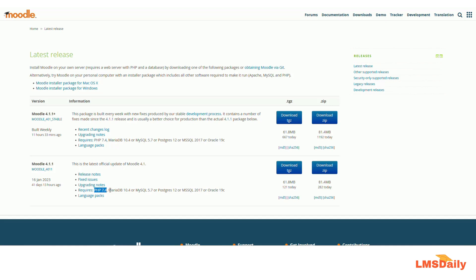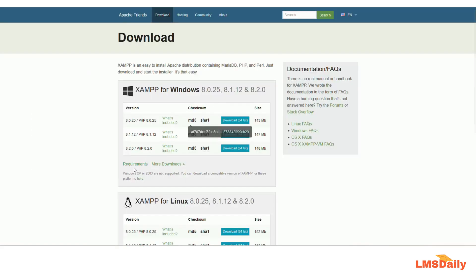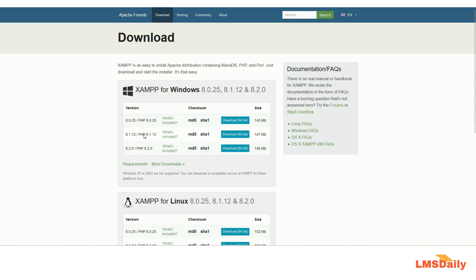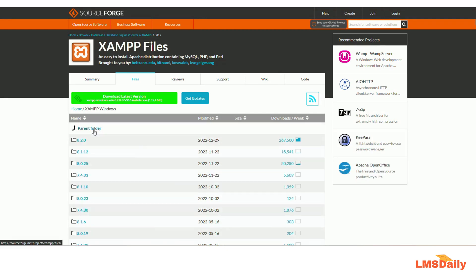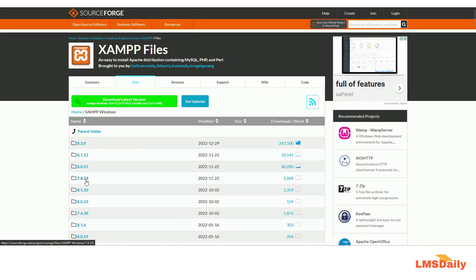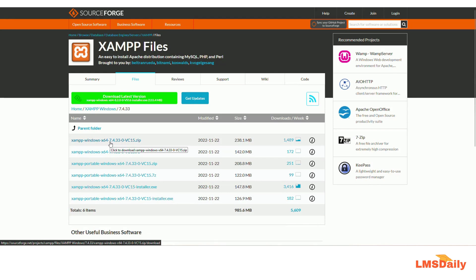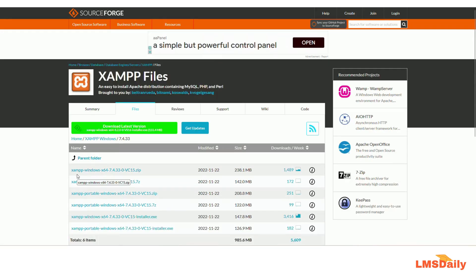Now I will switch to the Apache Friends website and tell you which XAMPP version to download. On the download page of apachefriends.org, all three versions for Windows are for PHP 8.0, 8.1, and 8.2. Since we need PHP 7.4, we need to click on the "more downloads" link, then go to XAMPP for Windows. The last 7.4 version available is 7.4.33, which is the version you need to download and install. I have already downloaded and set up XAMPP on my computer.